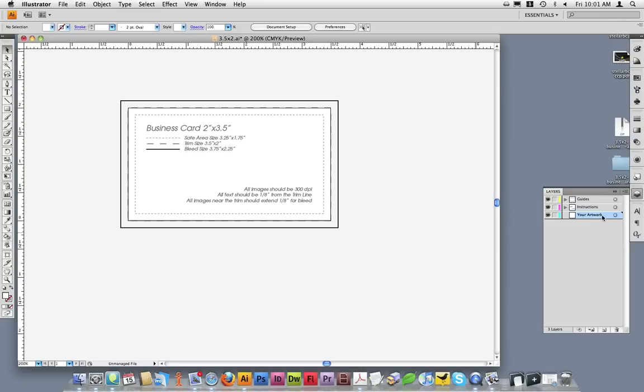It's important to place any design work you do on the your artwork layer, or if you create new layers, be sure to place them below the guides and instructions layer.